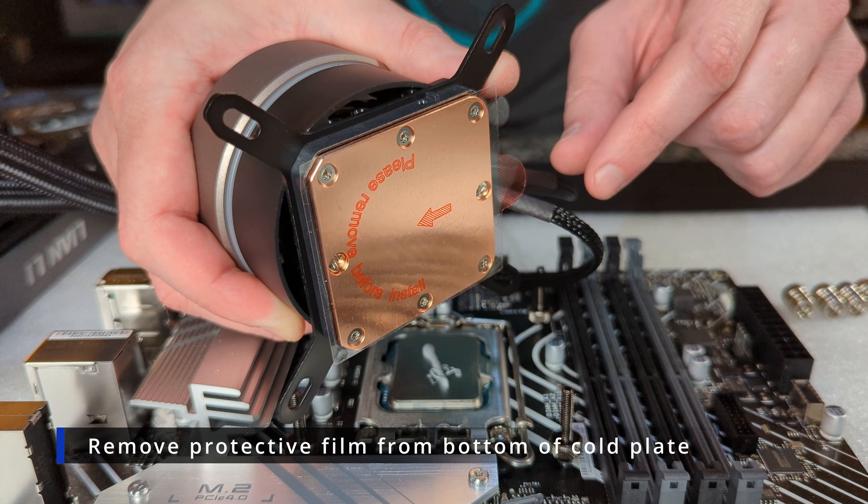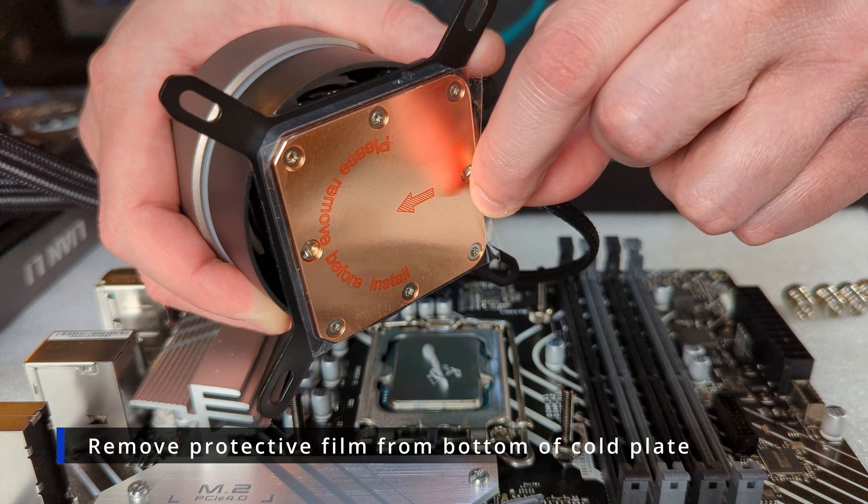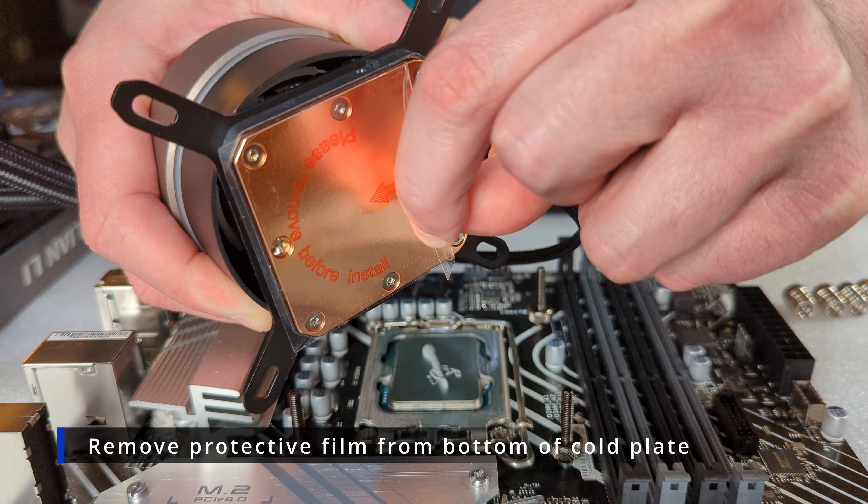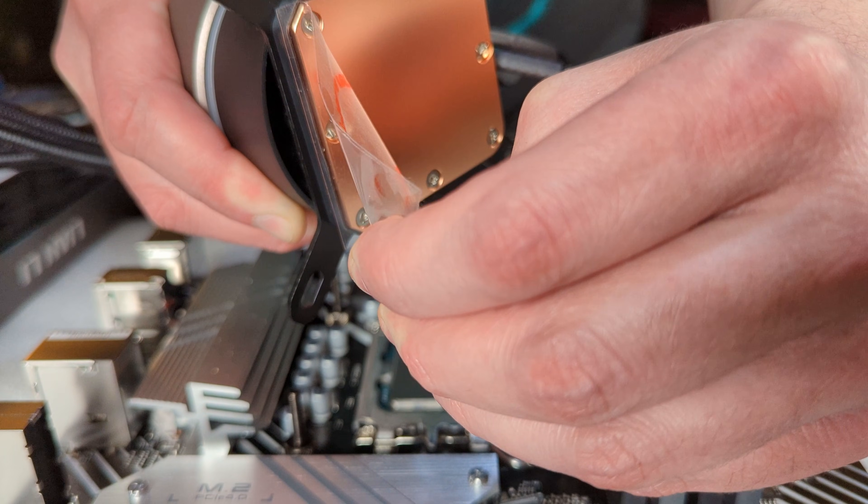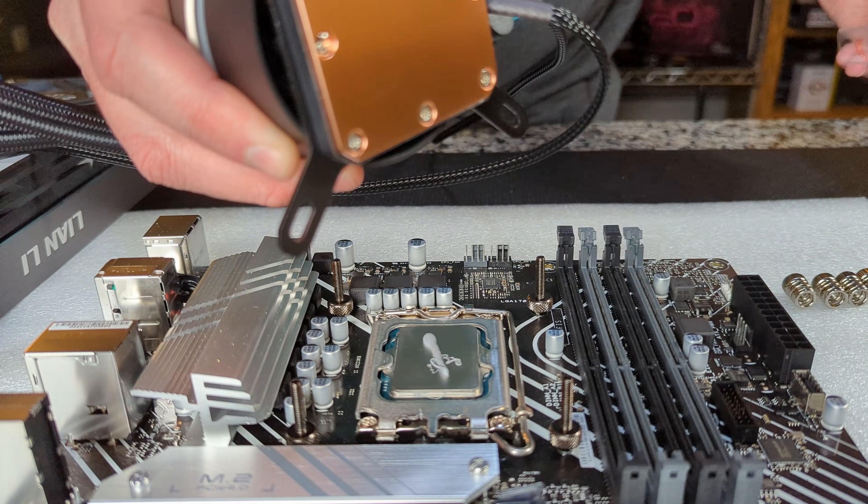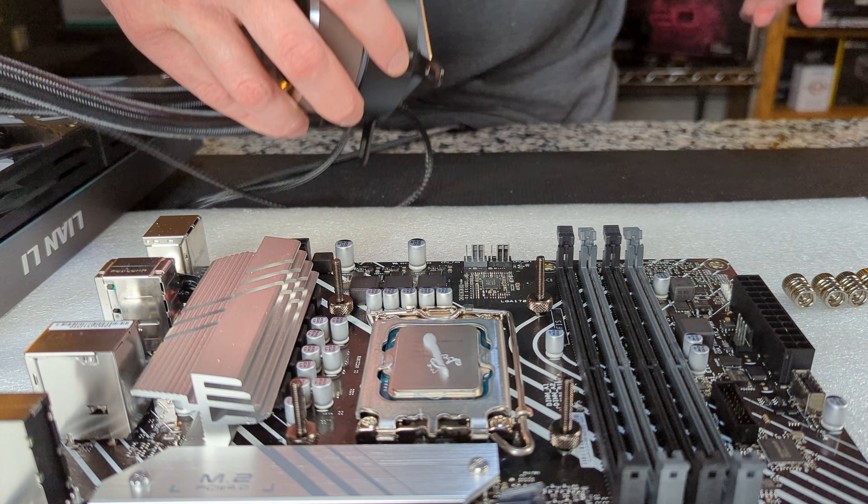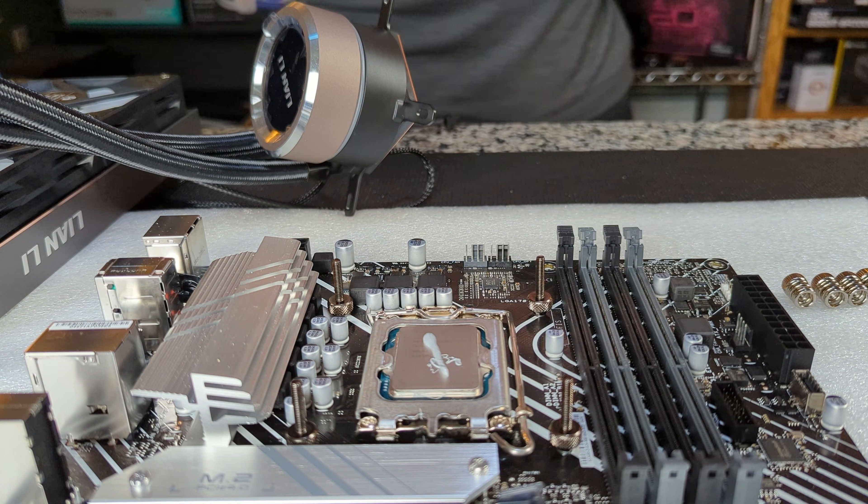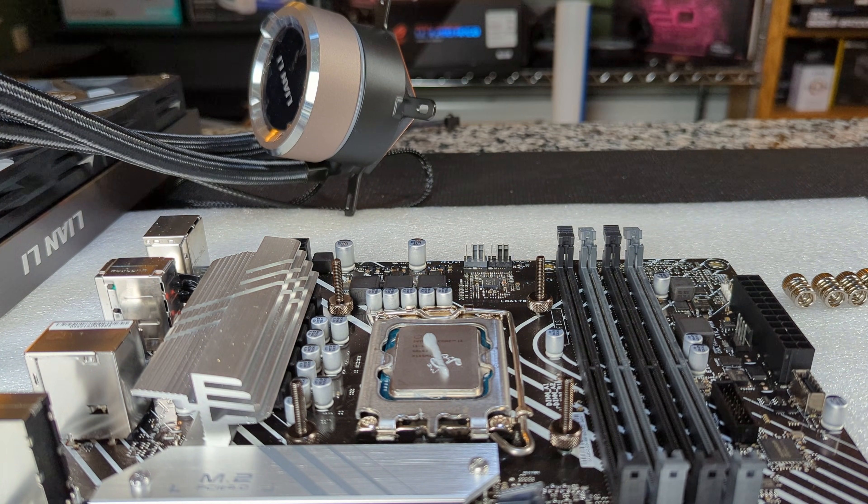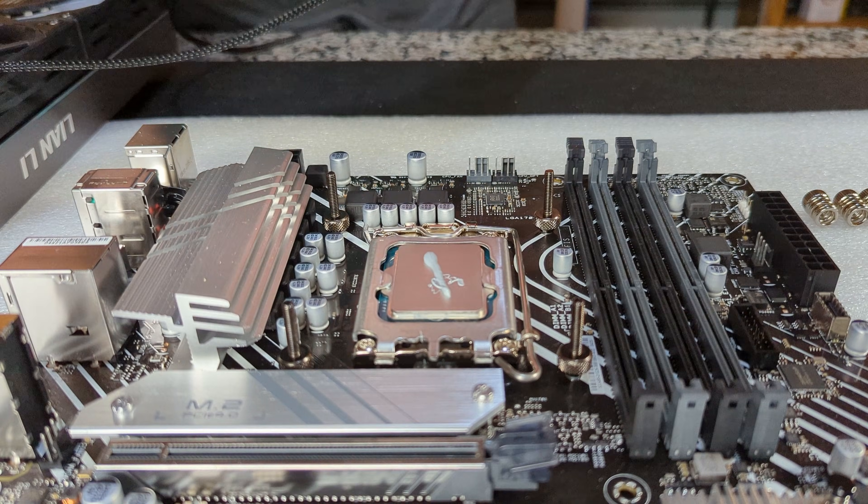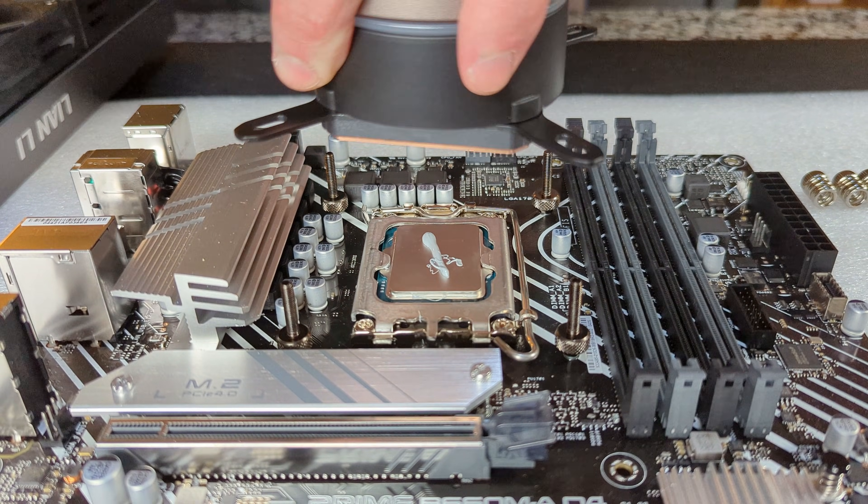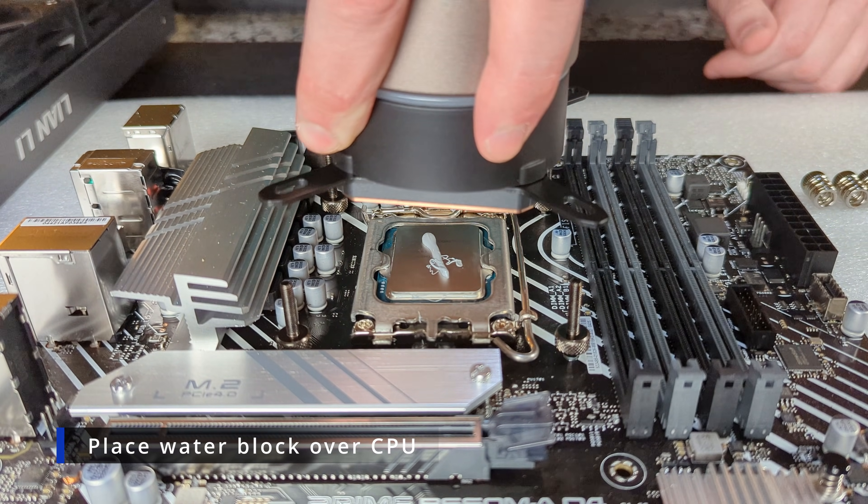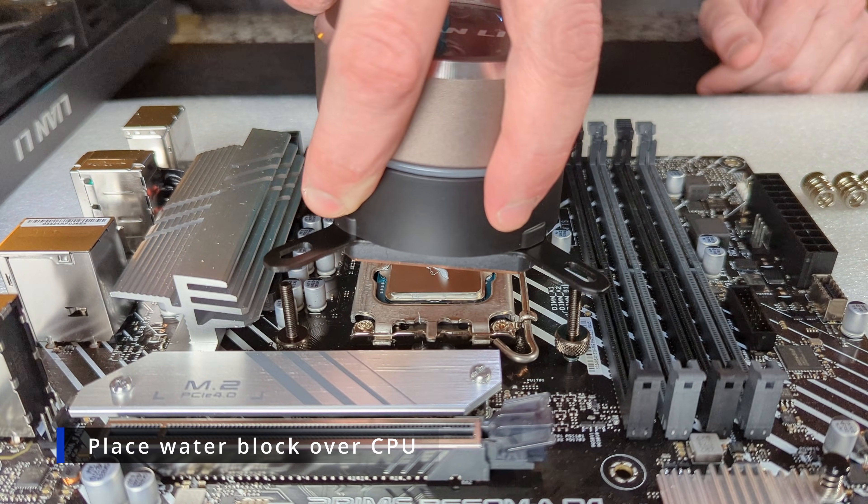Now we're going to take our pump block. We're going to remove the plastic film covering the cold plate. Don't forget to take that off because if you do you're going to run into some thermal issues. You'll be troubleshooting it for days and then when you go to RMA something you'll pull that off and realize you didn't take your plastic off.